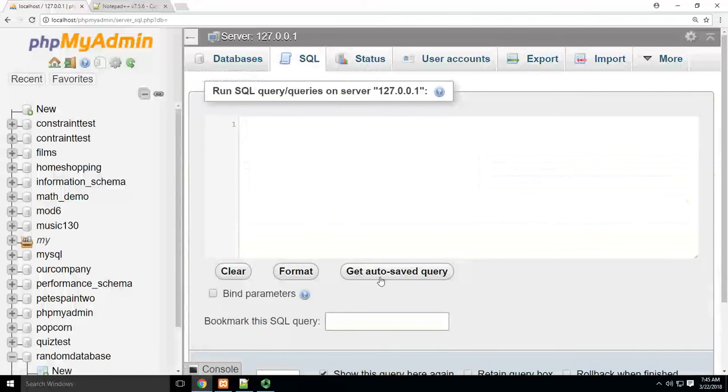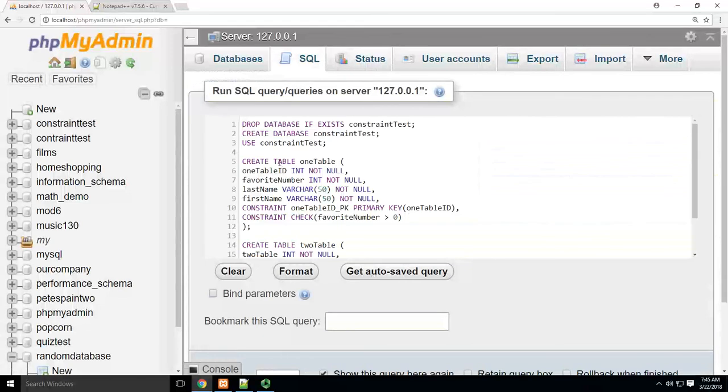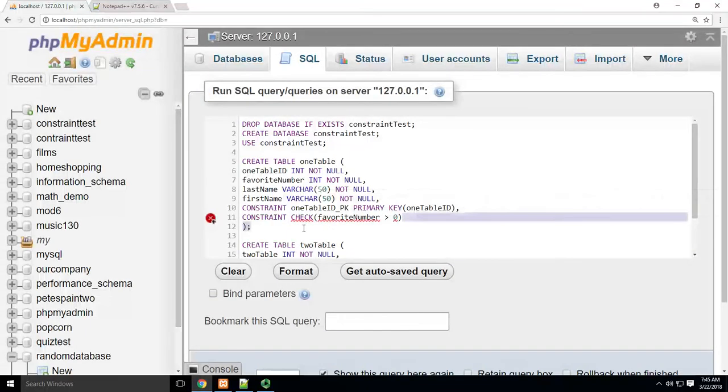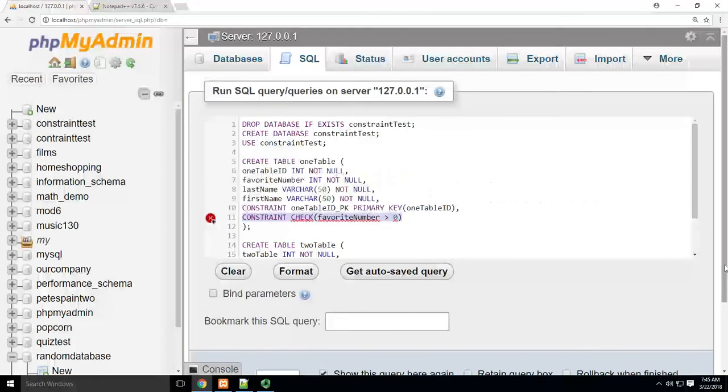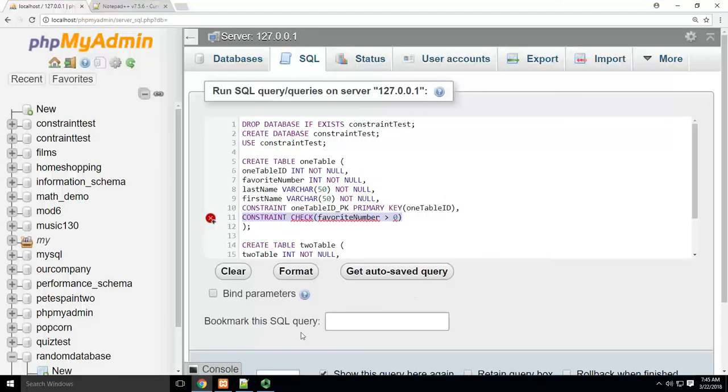It doesn't give me any errors. So assuming I checked my work correctly, I know this is a good constraint even though MySQL doesn't know what to do with it. So that's how you do a check constraint.